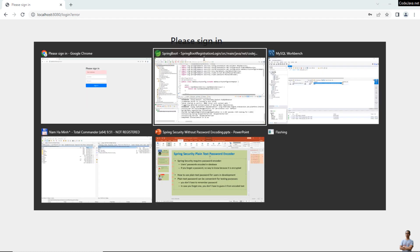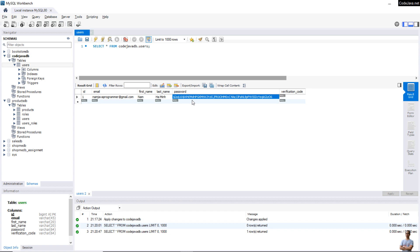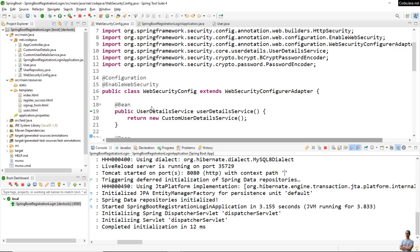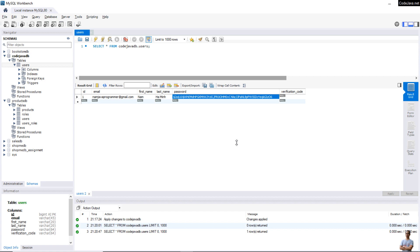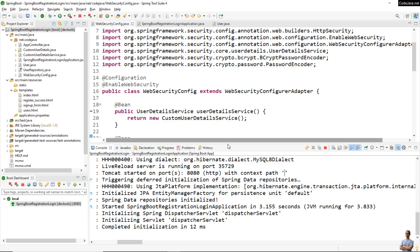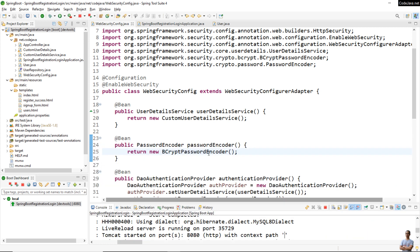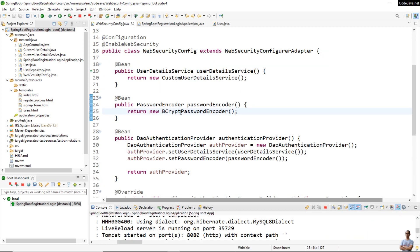If somehow I forgot my password, there is no way to know the password again because it is encoded. So in development mode for testing purposes, we can use the plaintext password encoder so we can see the password stored as plaintext in the database.